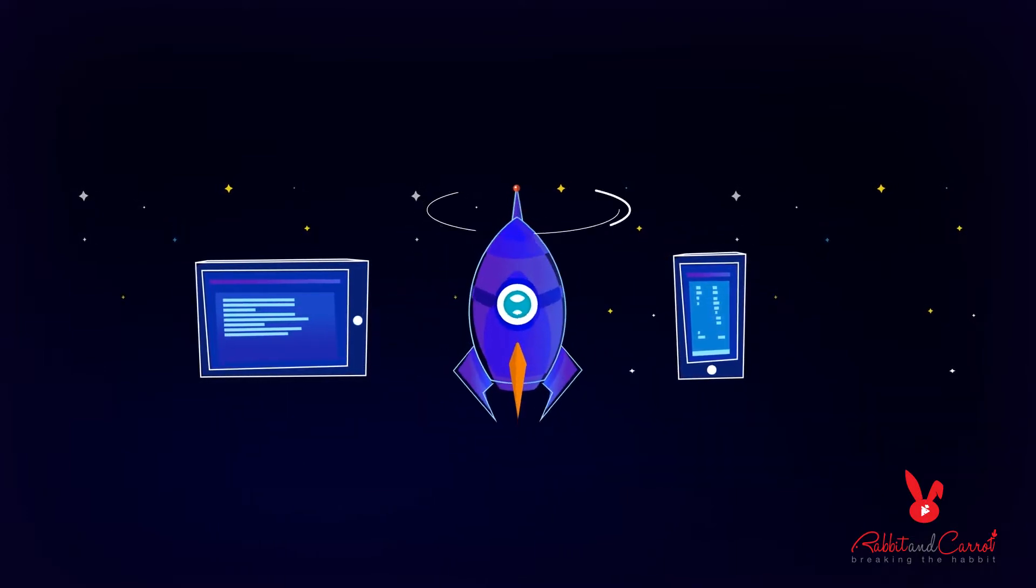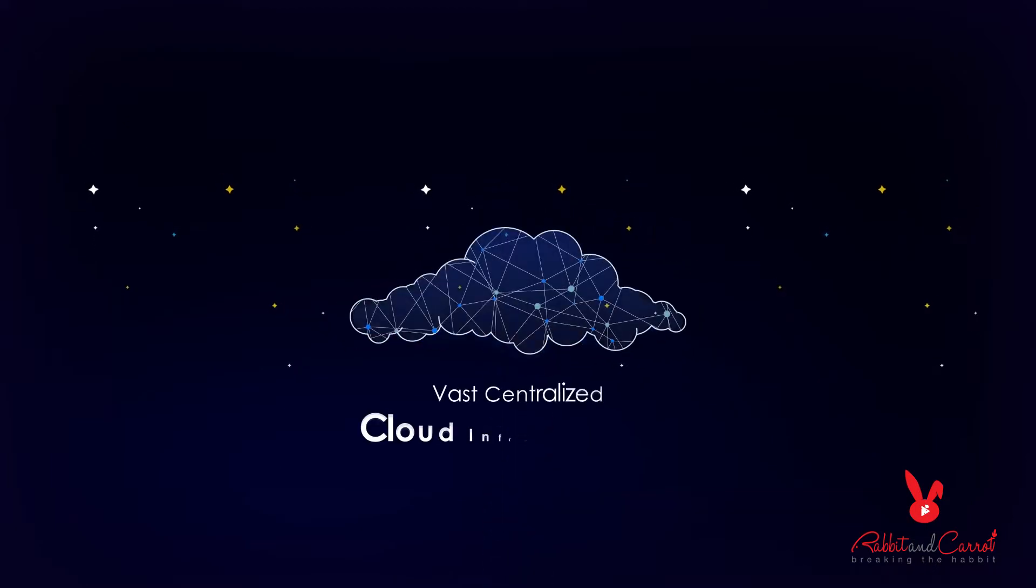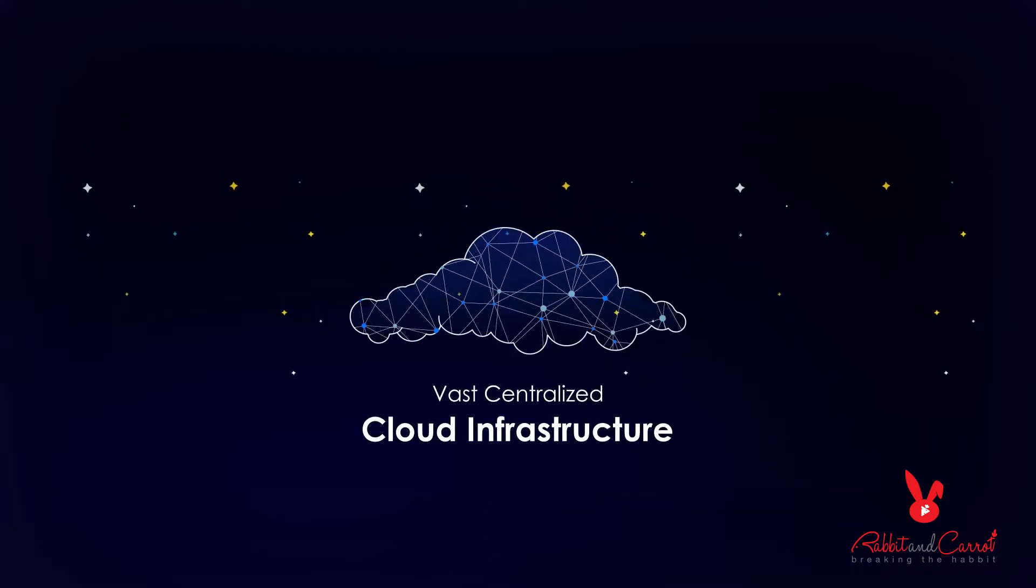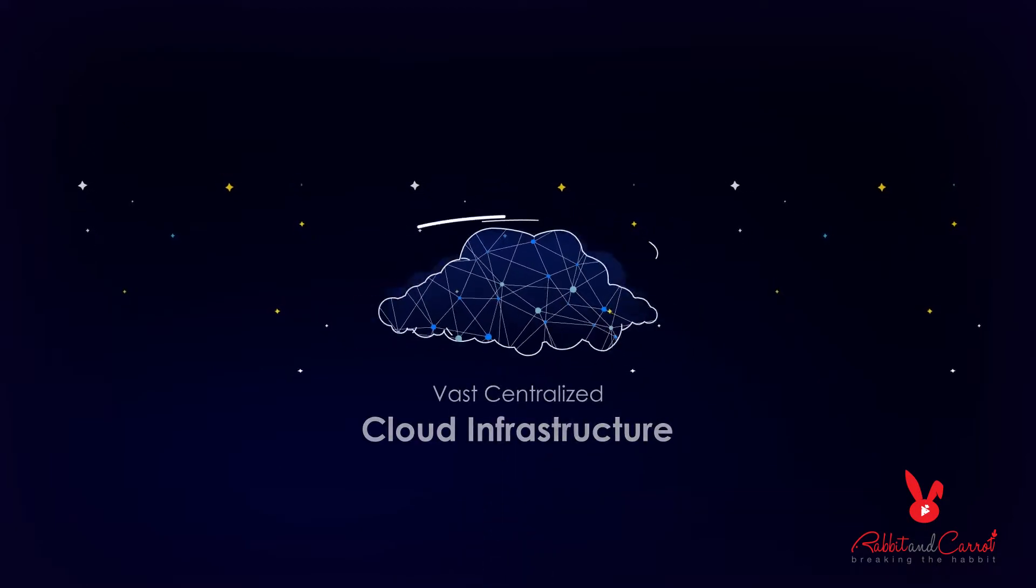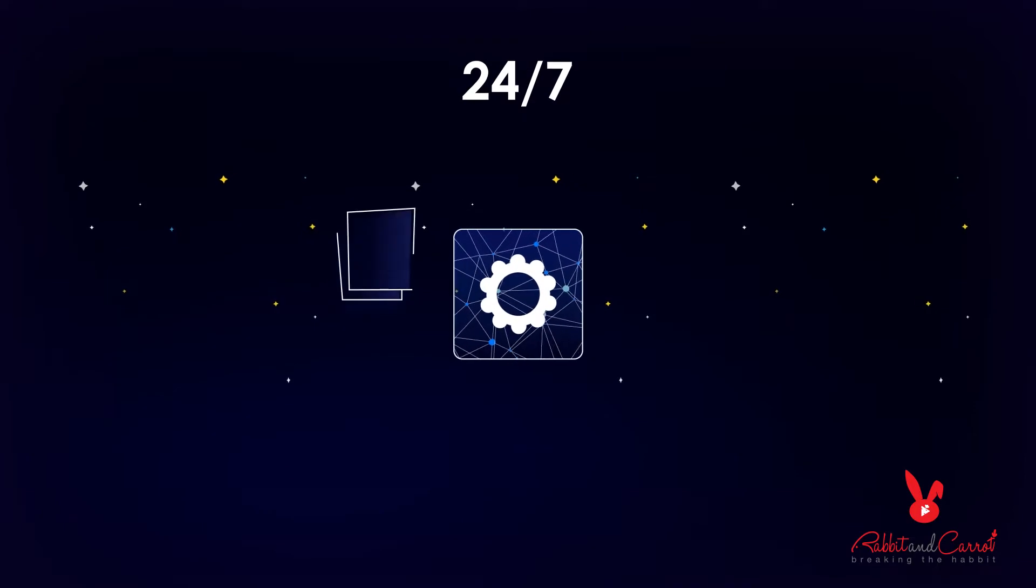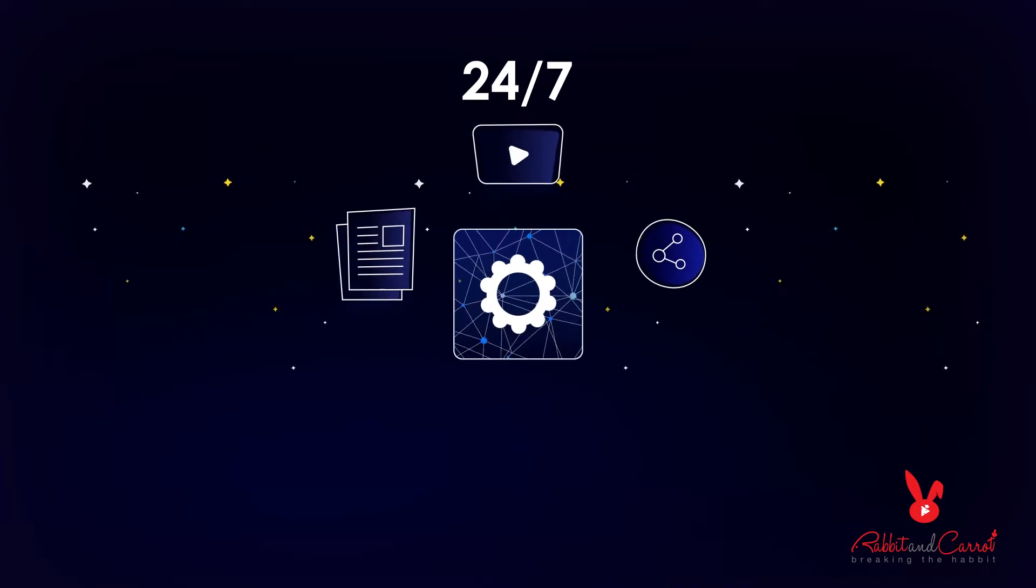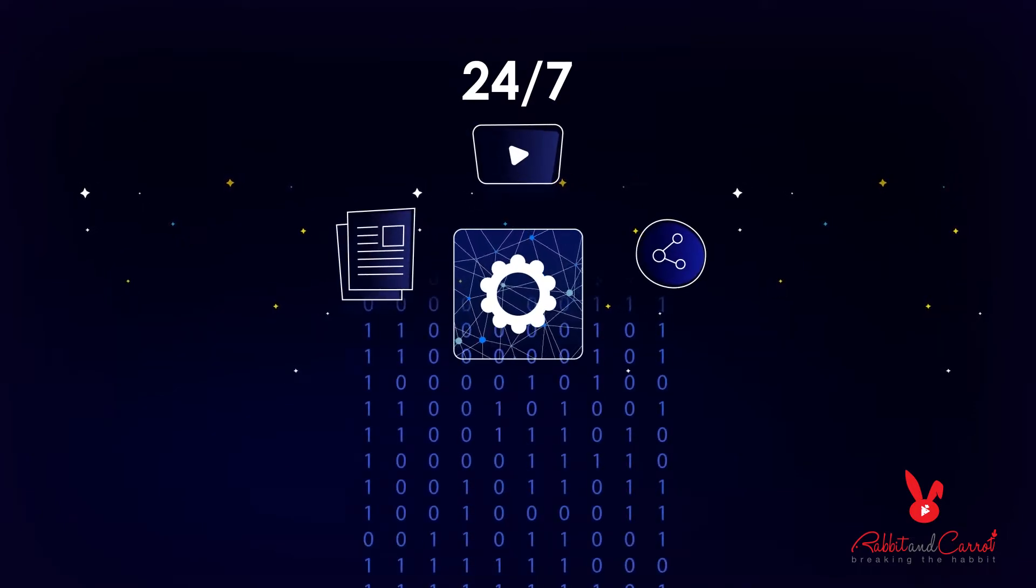What you don't see is the cloud infrastructure behind these apps that makes them possible. That technology, running 24-7 in data centers around the globe, has seen massive growth.